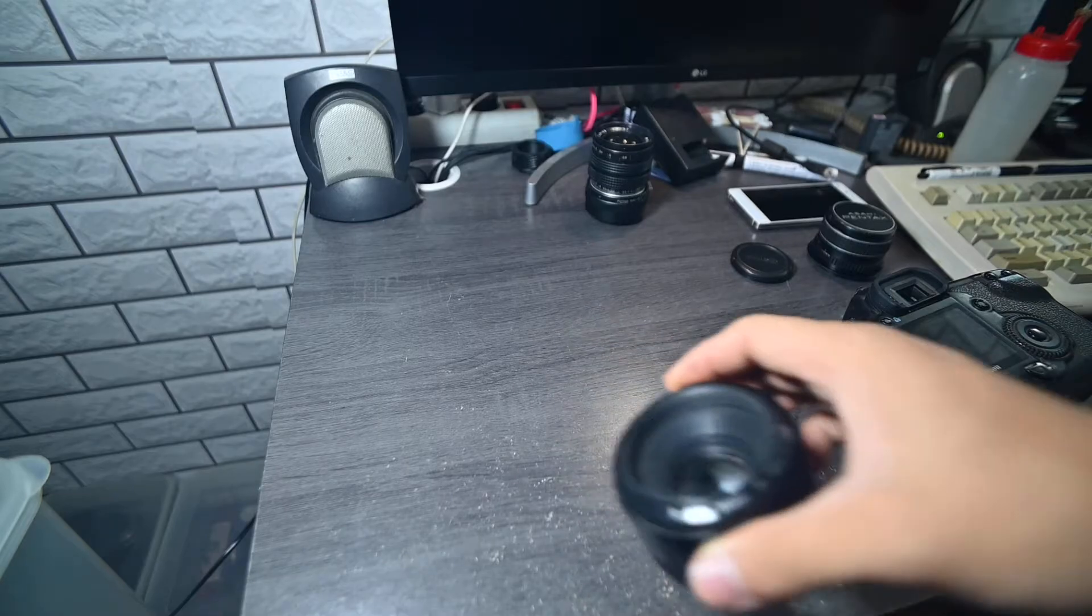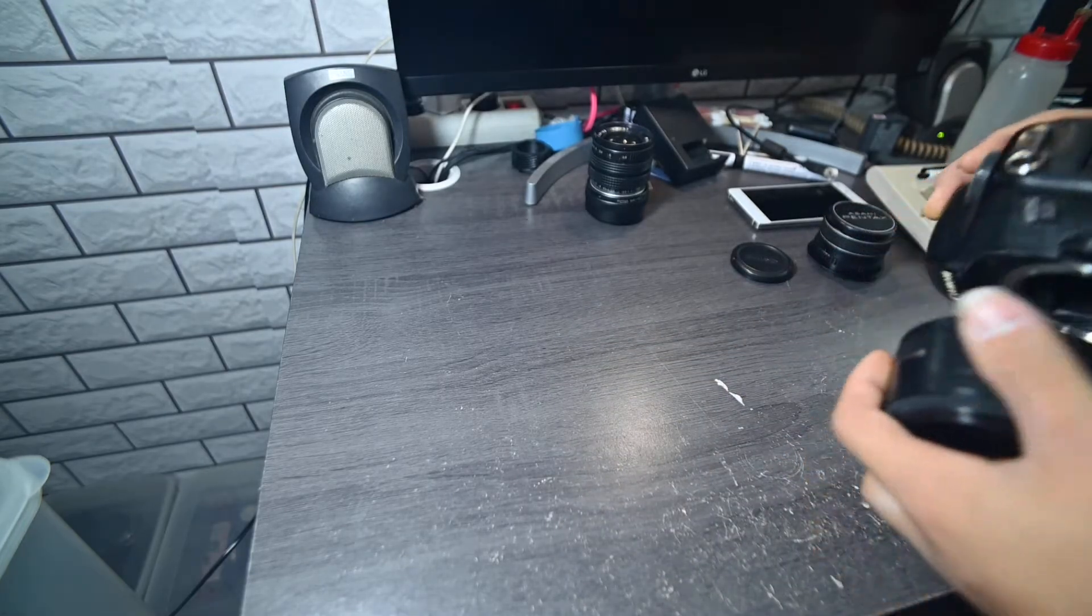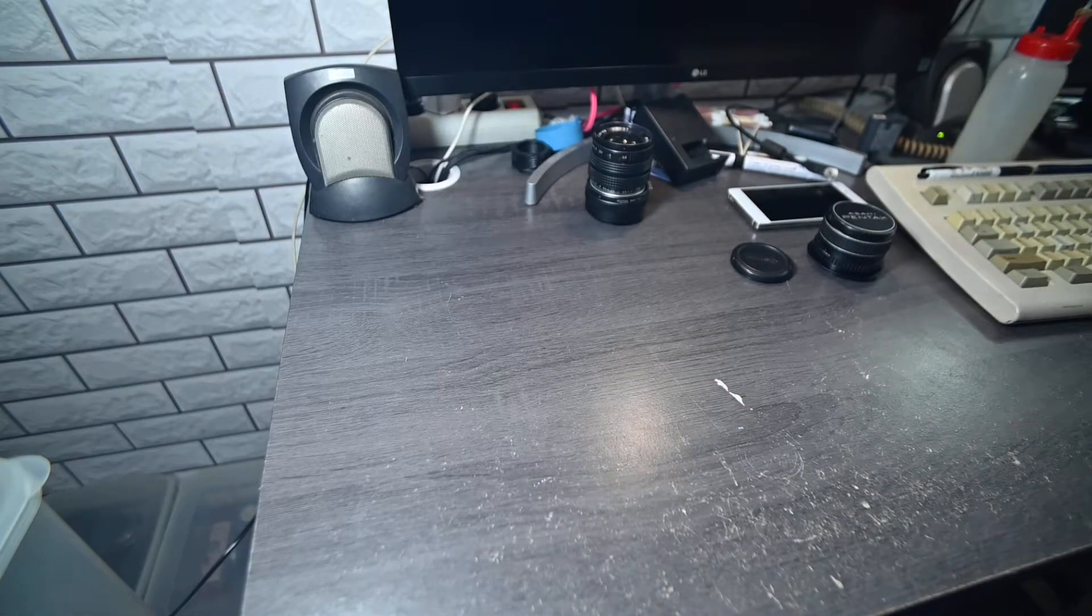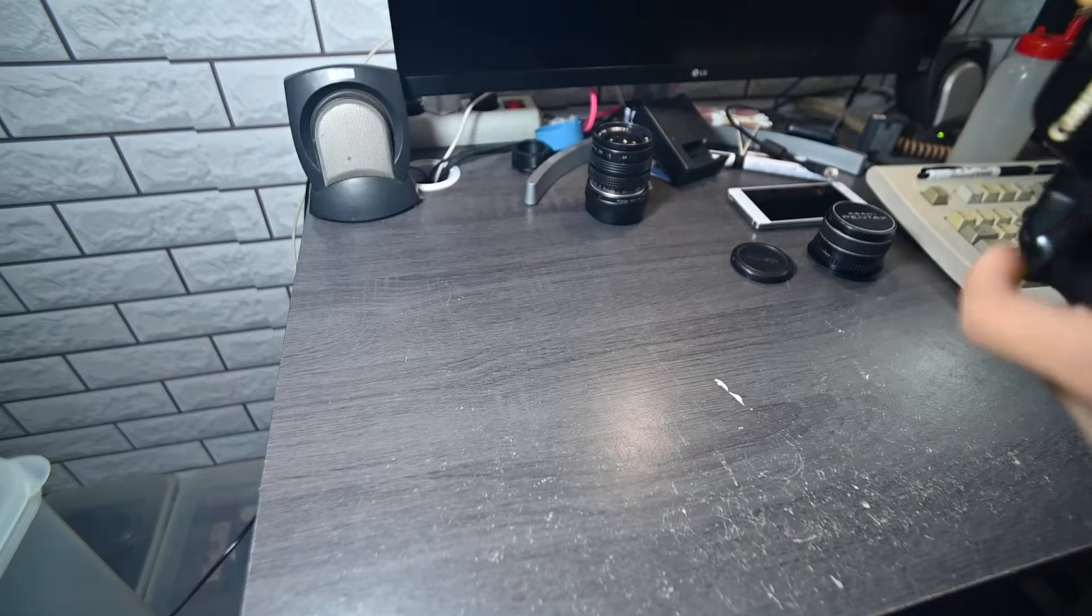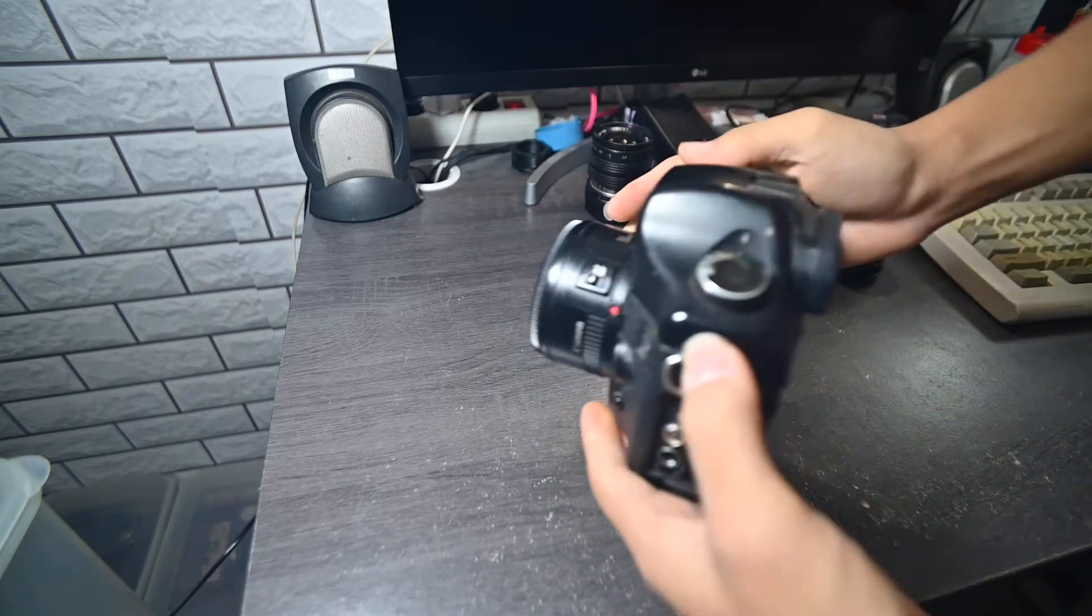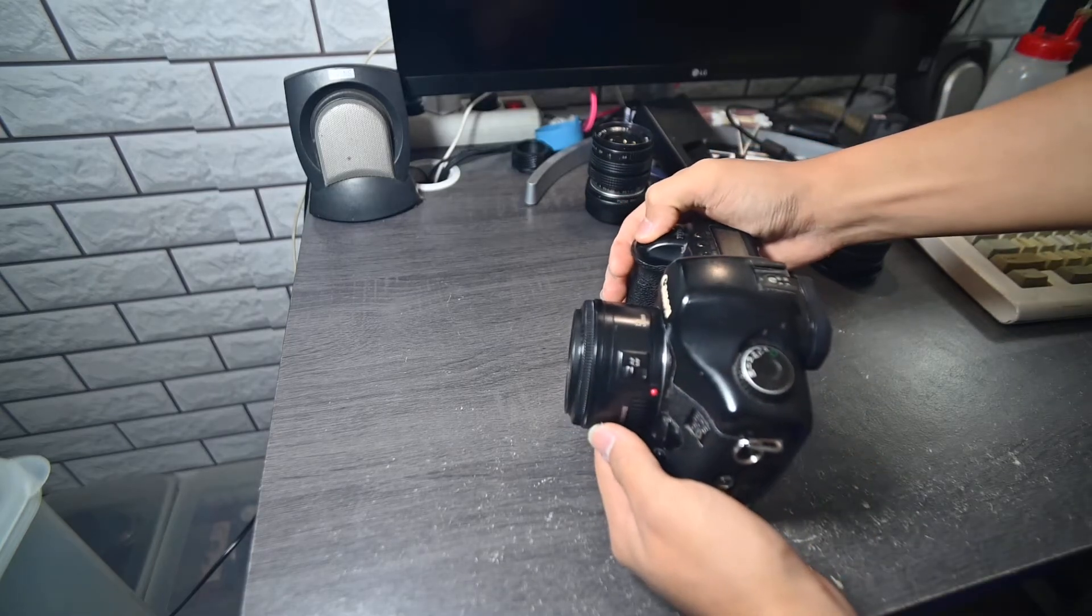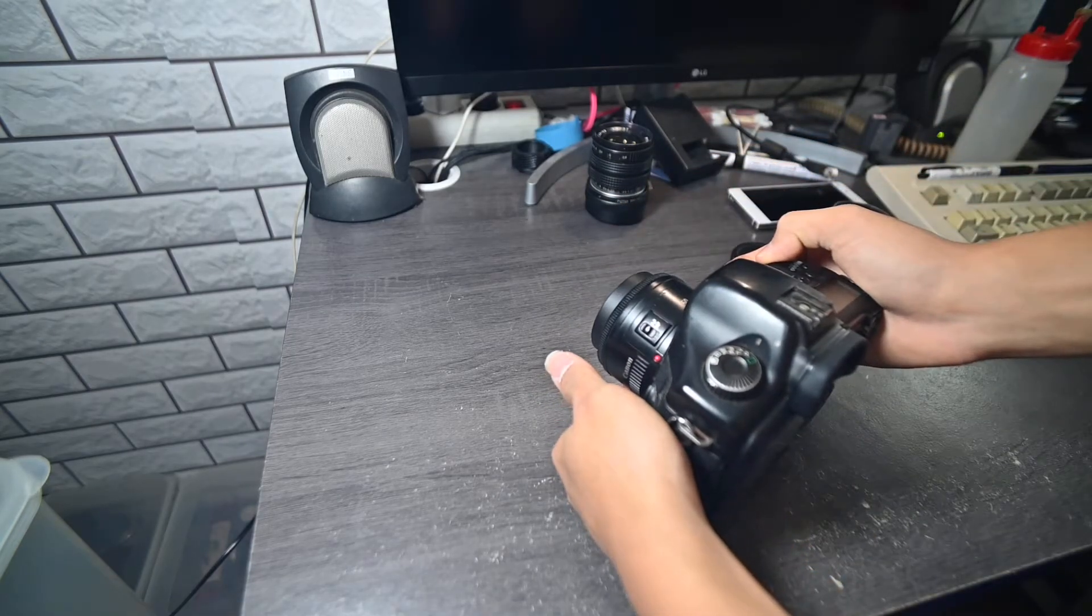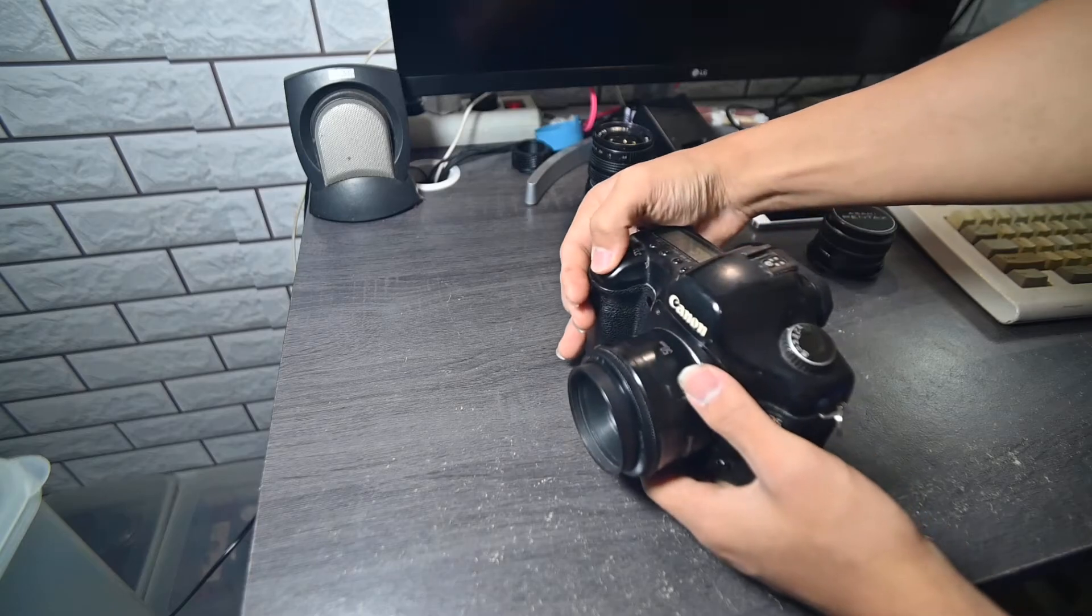Put this thing on the 5D and you have a full frame 50mm prime with autofocus. There's the 5D on, and you can hear the autofocus working. It's a bit too close I think, yeah.